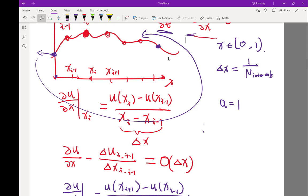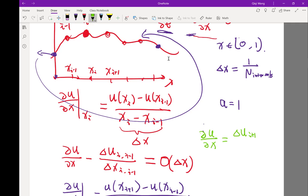So how about we discretize it with yet another scheme? What if we approximate this with delta u instead of i and i minus 1? How about i plus 1 and i? It's delta x anyway, right? How about that?